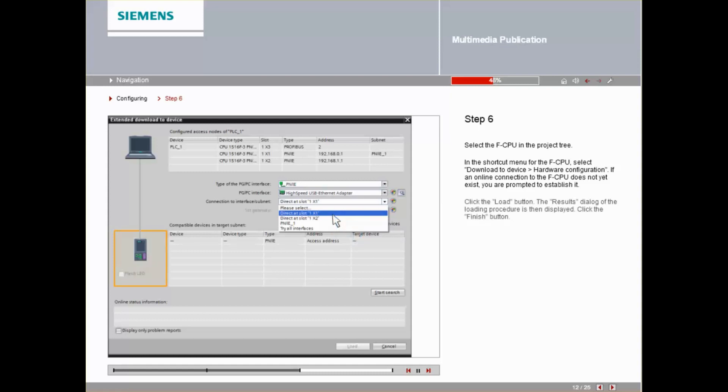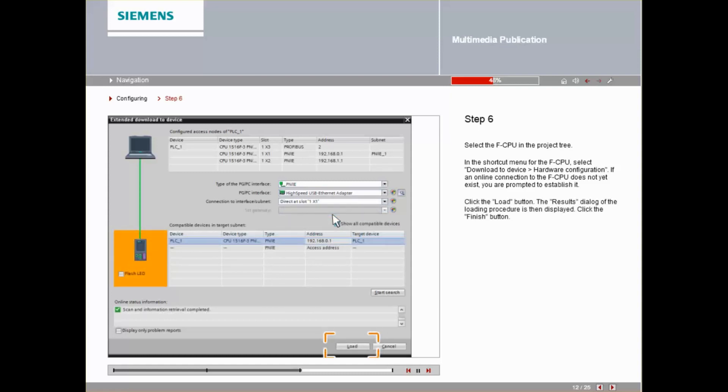Click the Load button. The Load Results dialog is then displayed. Click the Finish button.